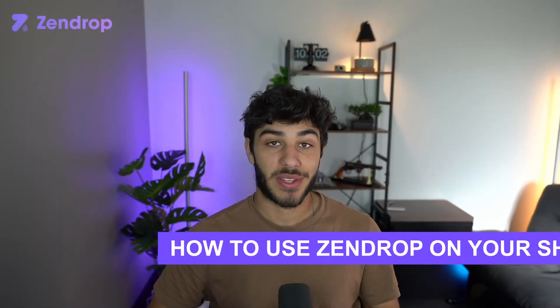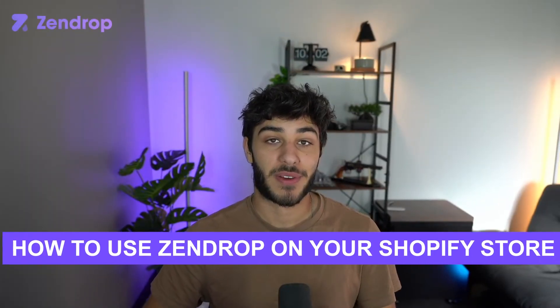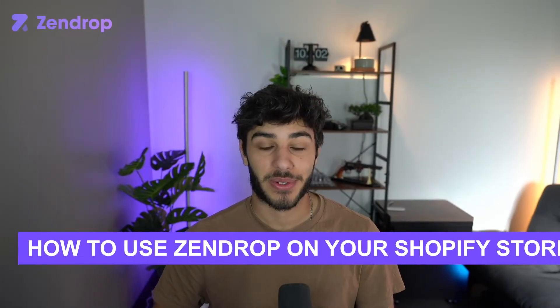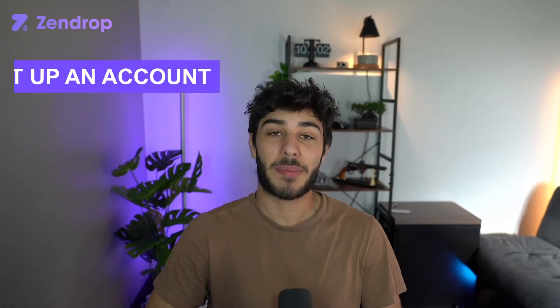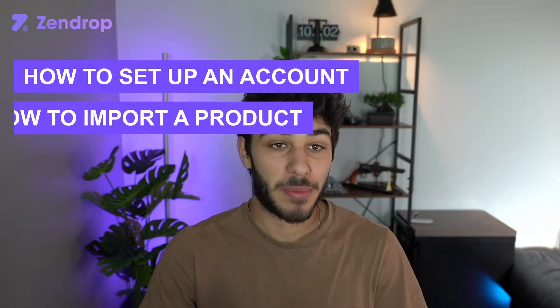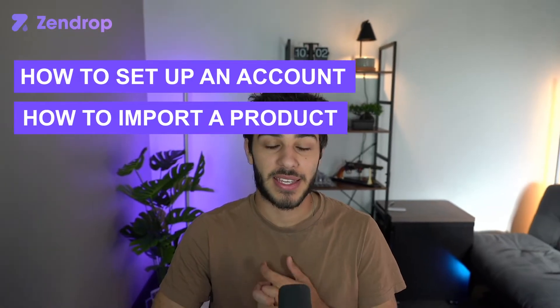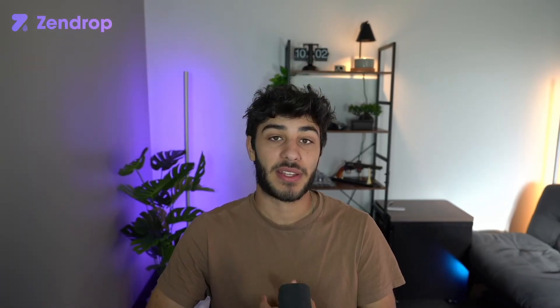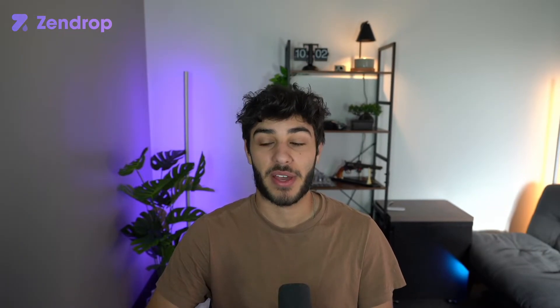Today I'm going to show you how to use Zendrop on your Shopify dropshipping store, including setting up an account, importing products, and getting everything ready to be sold and fulfilled using Zendrop with Shopify.